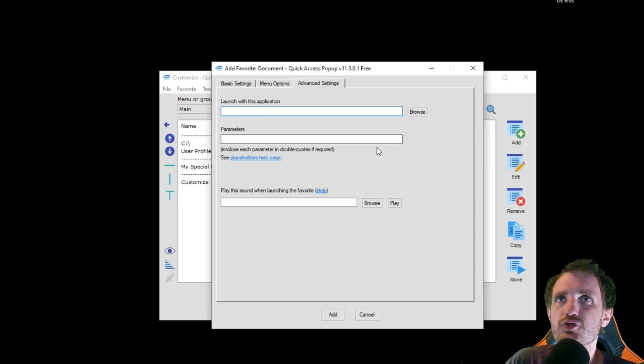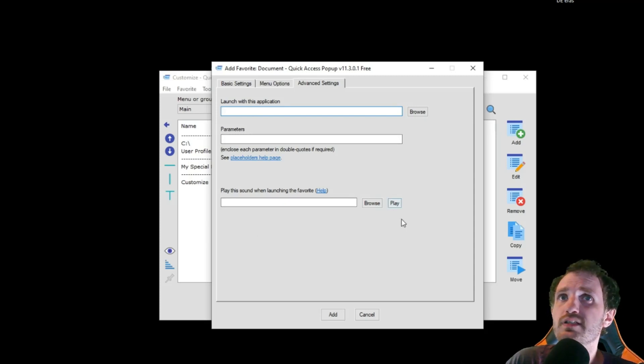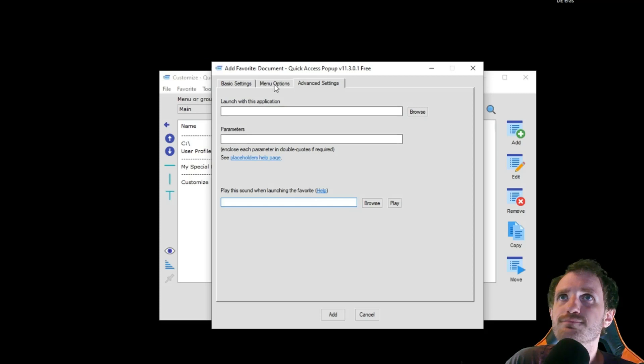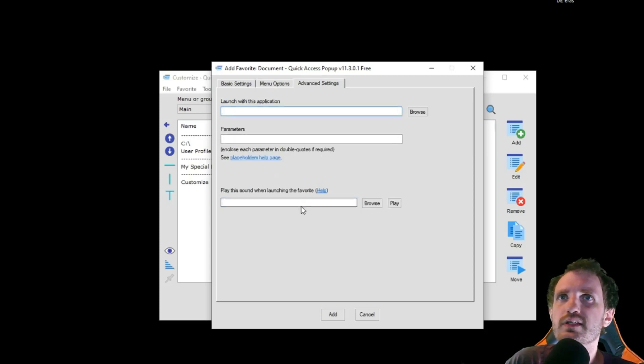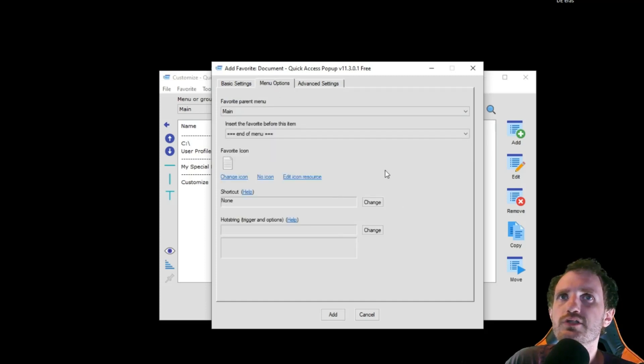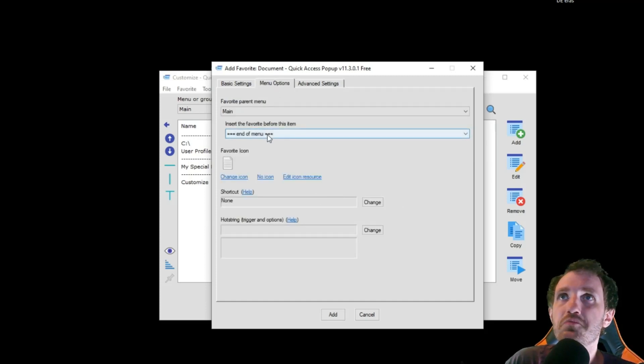Any parameters you want to put in there. You can also play a sound if you want when you launch this, just as like confirmation. I'm not sure why you'd really want that, seeing that you just pushed it so you know it launched. So I'm not really sure on that one, but if you want it, you can do it.